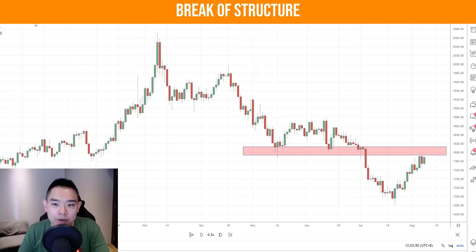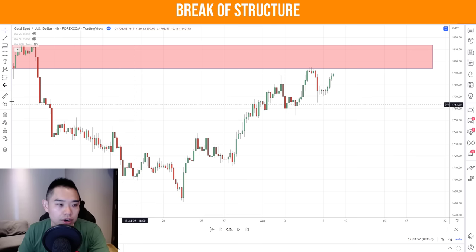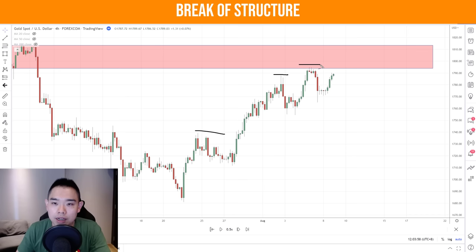On the four hour timeframe, this red box is the area of resistance highlighted previously. Notice that the price structure here — the market is still in an uptrend on this timeframe: a series of higher highs, higher highs, higher highs, and higher lows, higher lows, and higher lows. This tells you that the buyers are clearly still in control.